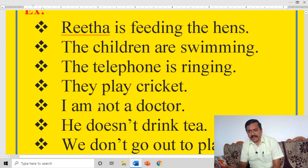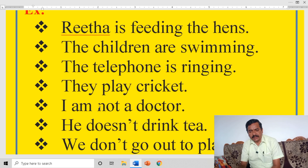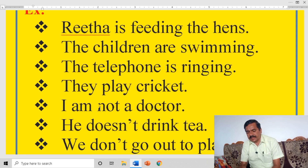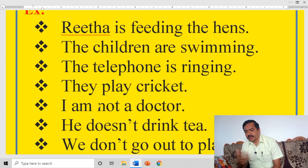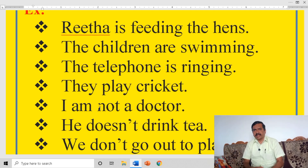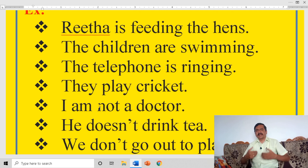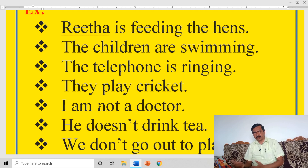I am not a doctor — I am a doctor (positive), I am not a doctor (negative). He drinks tea — he doesn't drink tea. We go out to play (positive statement) — we do not go out to play (negative statement). For example: I drink tea, I don't drink tea. I know, I don't know — that is negative. We have positive and negative sentences.